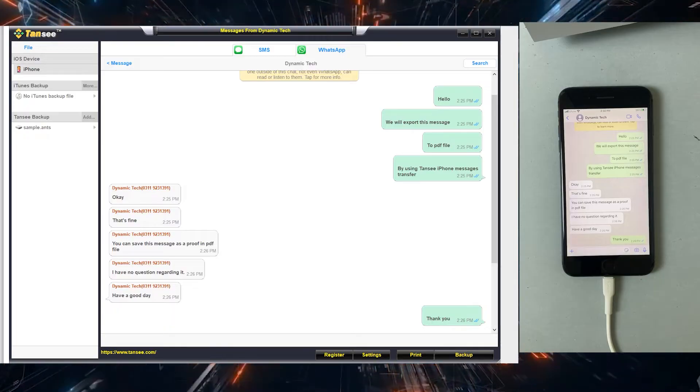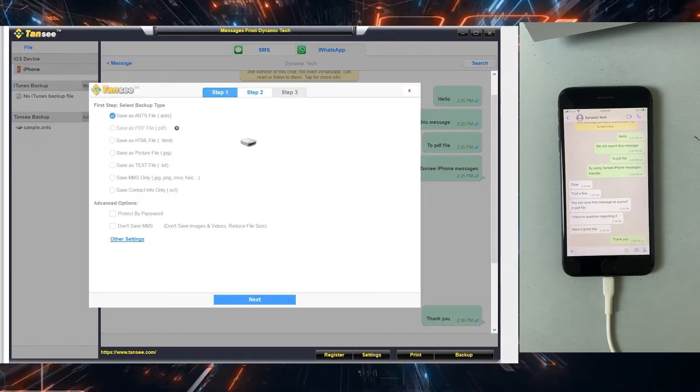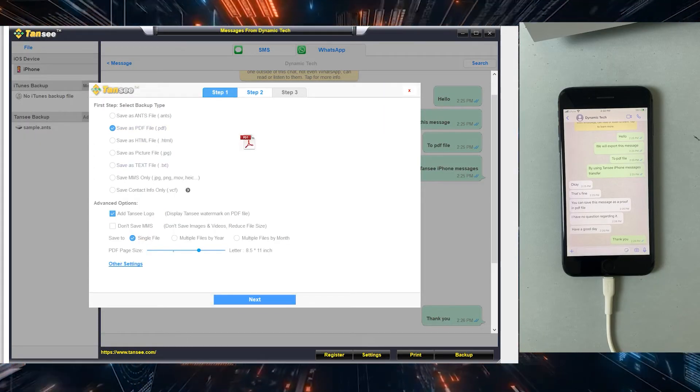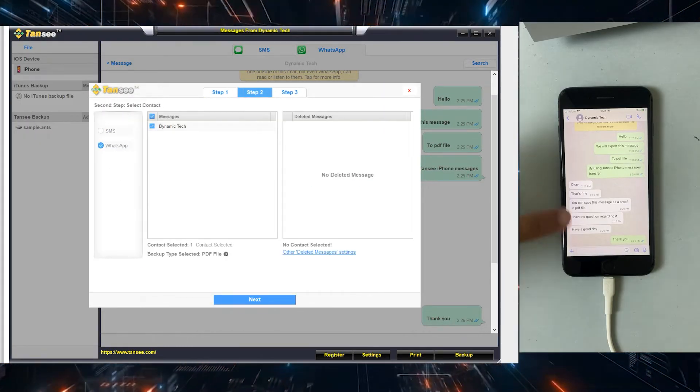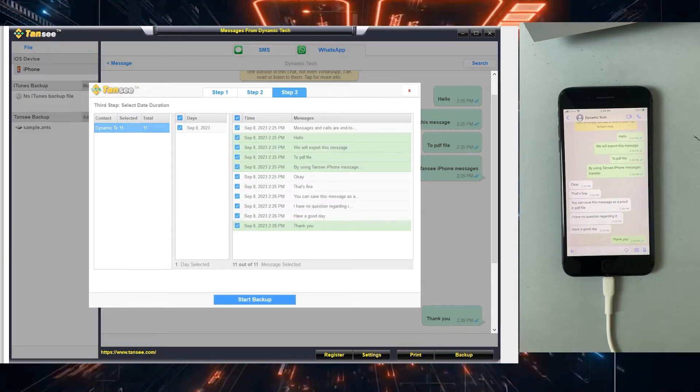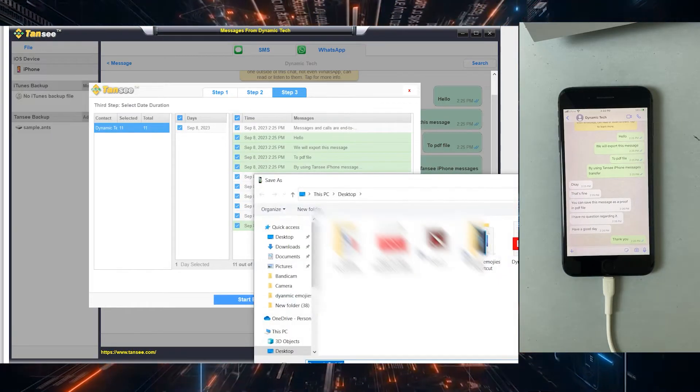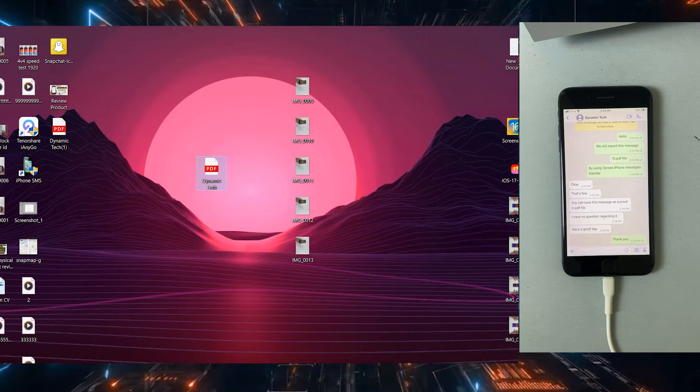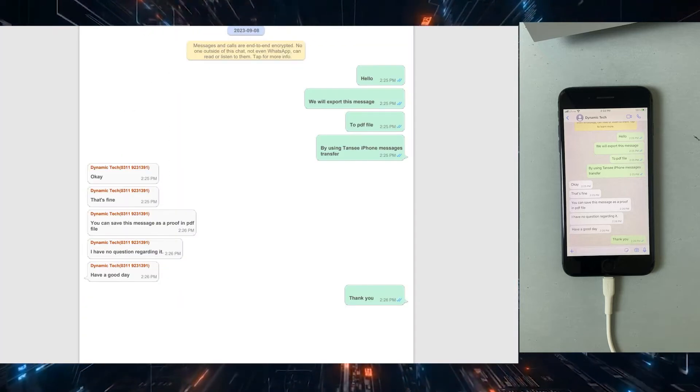Click on backup. Make some adjustments if necessary, like page size and all that. Confirm your conversation and click on start backup. And that's it, your file would be ready in no time.